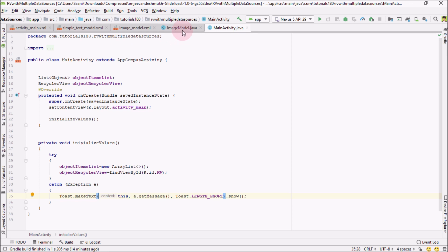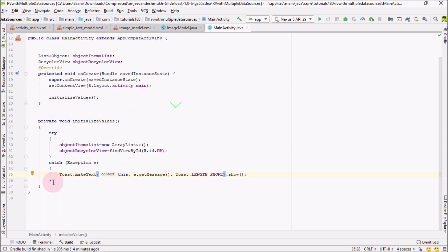In the next step, what you need to do is add objects of our image model class and our simple text model class into this object item list.